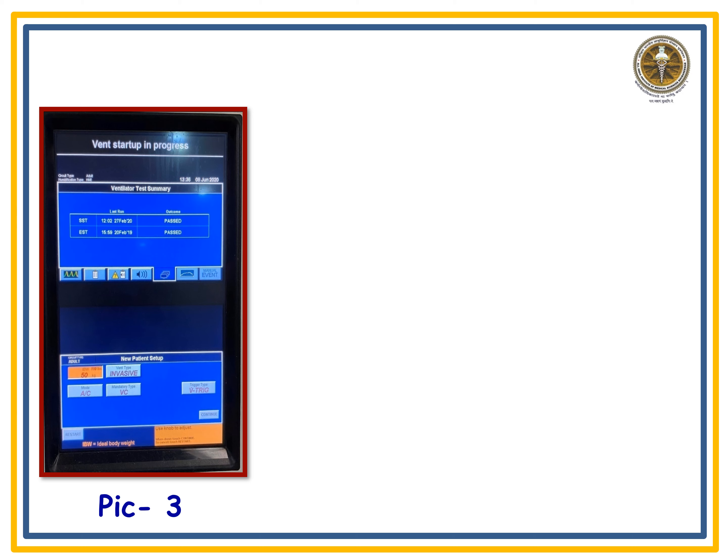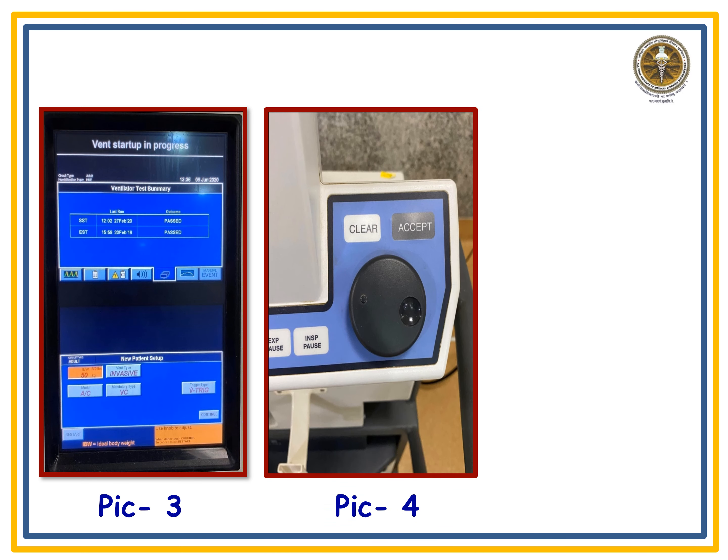Here I have chosen assist and control mode, controlling the tidal volume of the patient. To adjust parameters, use the knob — a black round button on the ventilator. Rotate it clockwise to increase a parameter range and anti-clockwise to decrease it. Once you have accepted the values, all settings will be finalized for your patient.